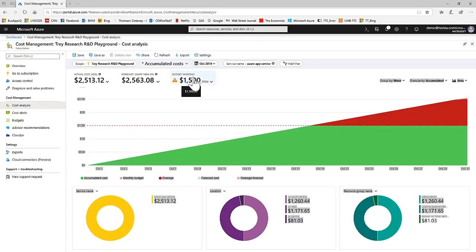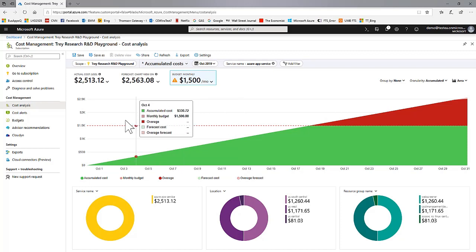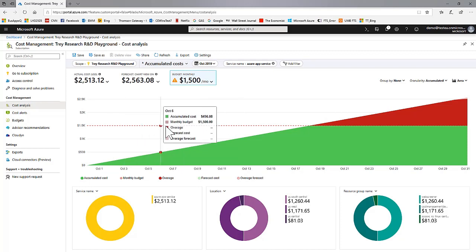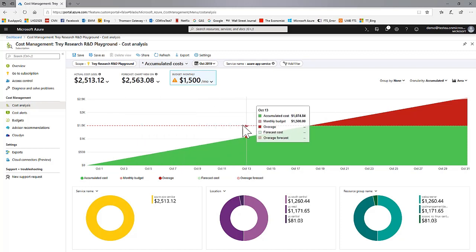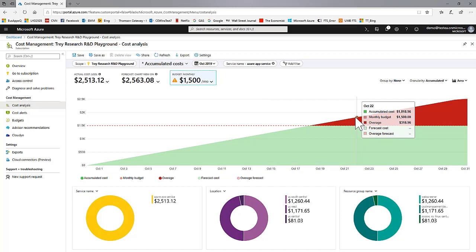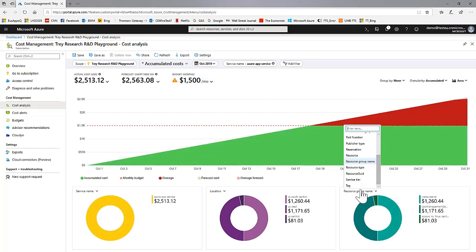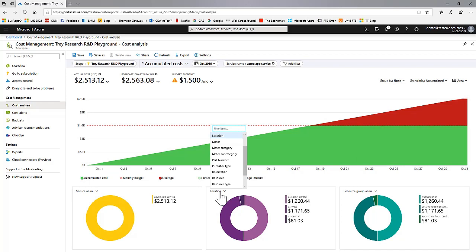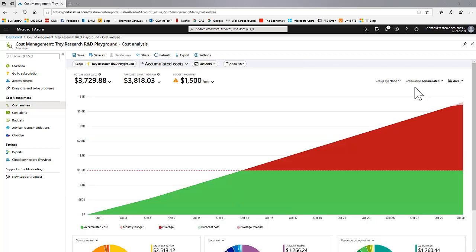The Accumulated Costs view shows actual or amortized spend for the time period selected for the selected scope. This is optionally shown against any one of potentially many budgets for the selected scope. The selected budget is shown here as a red dashed line. The three pie charts at the bottom show selected spend split by your three most important dimensions and/or tags as selected by you.